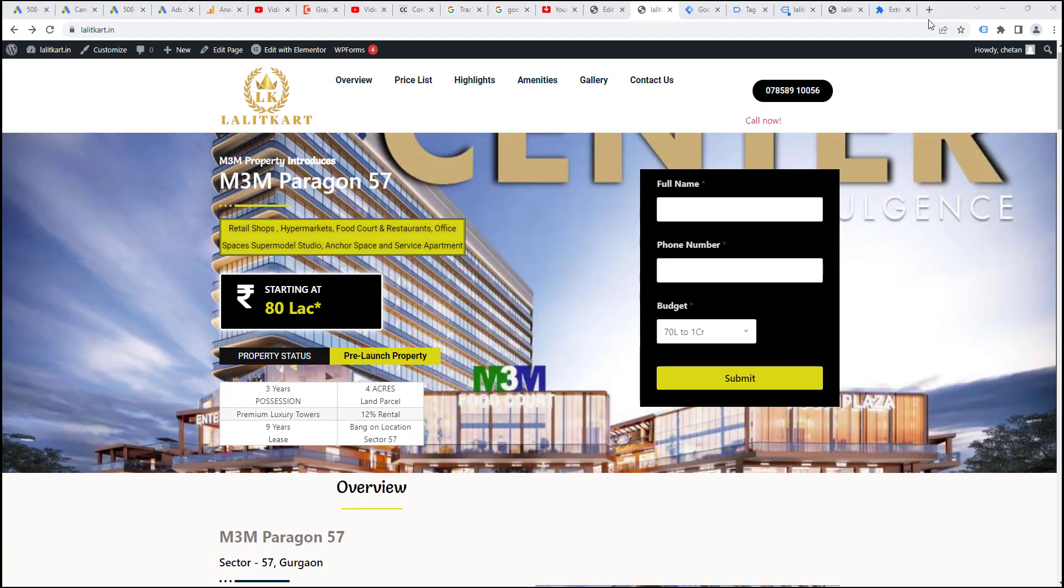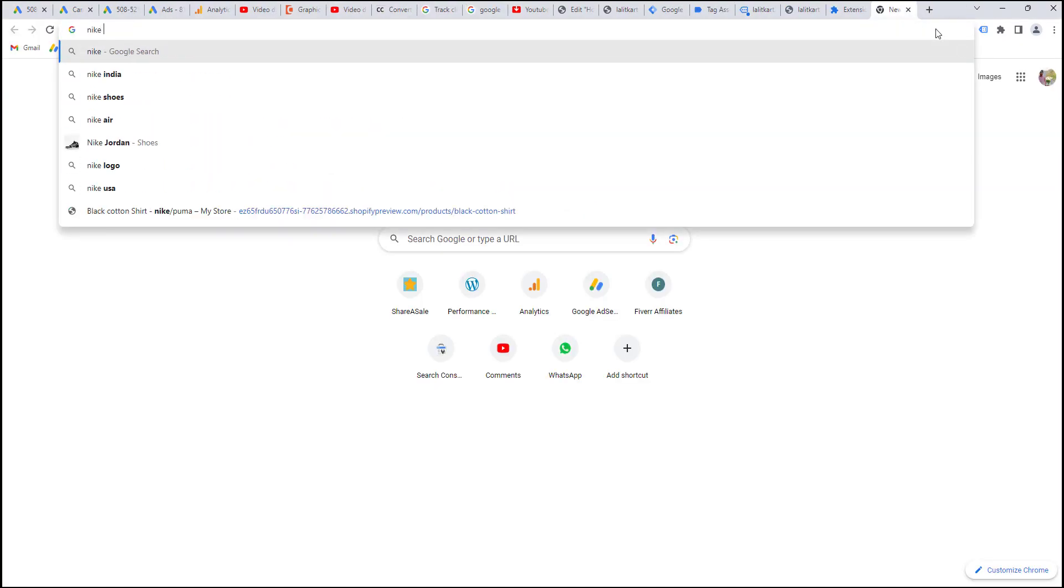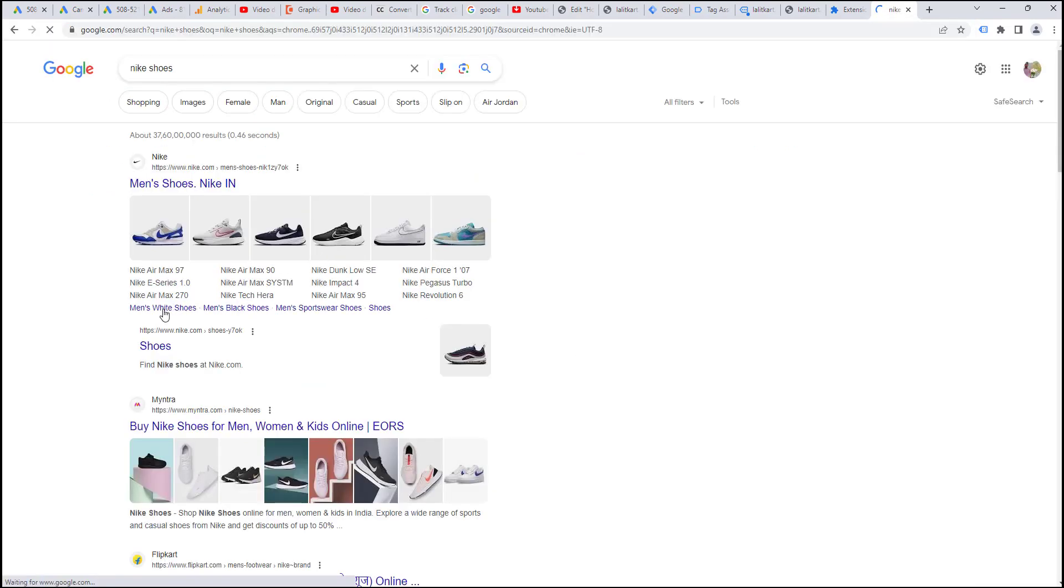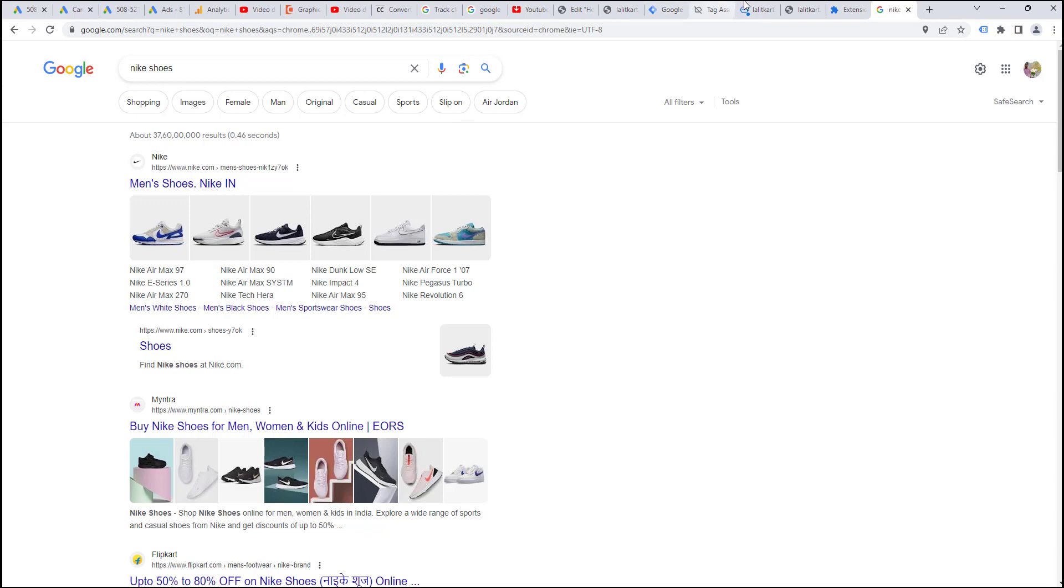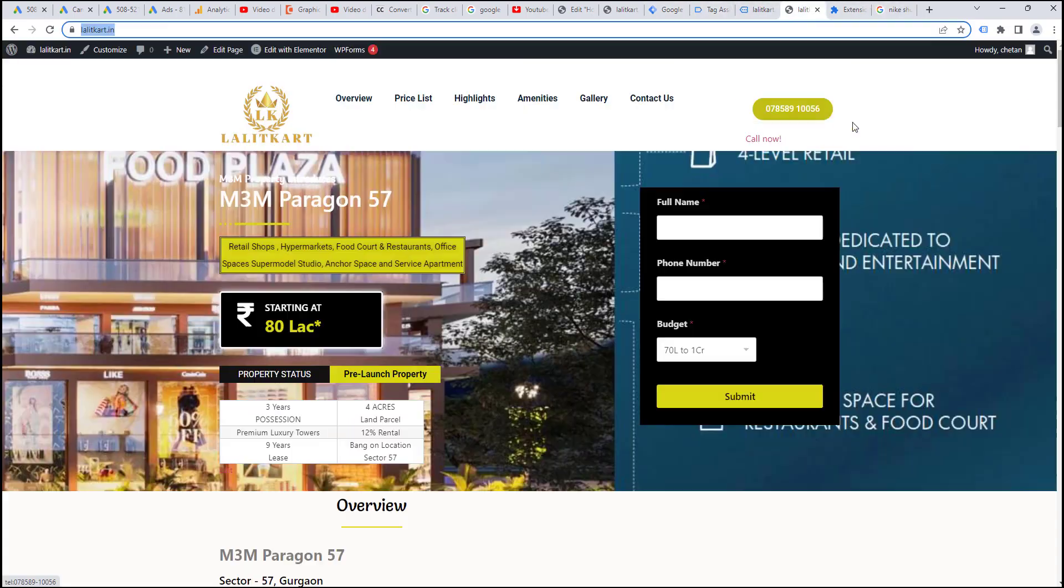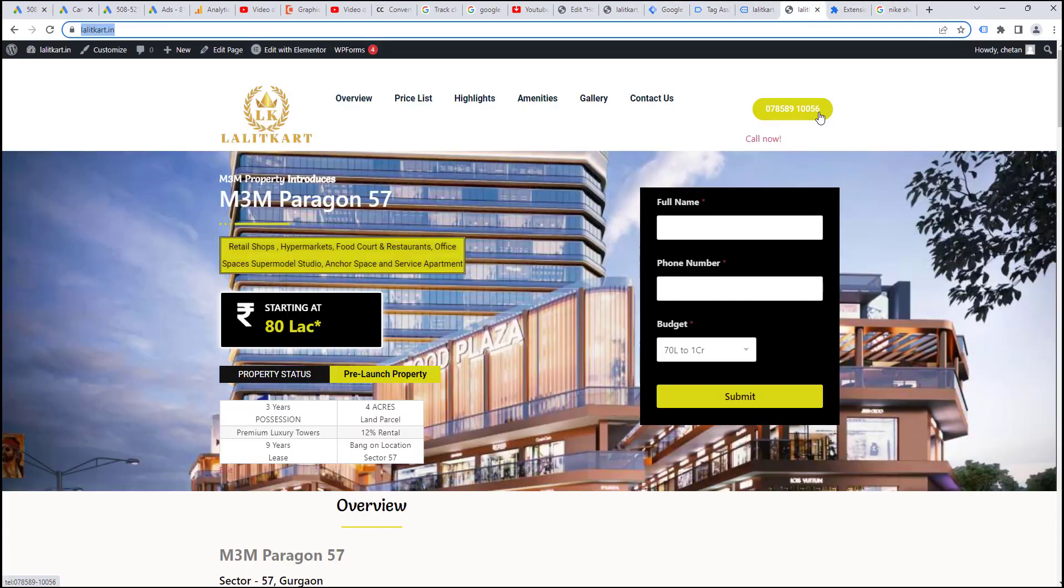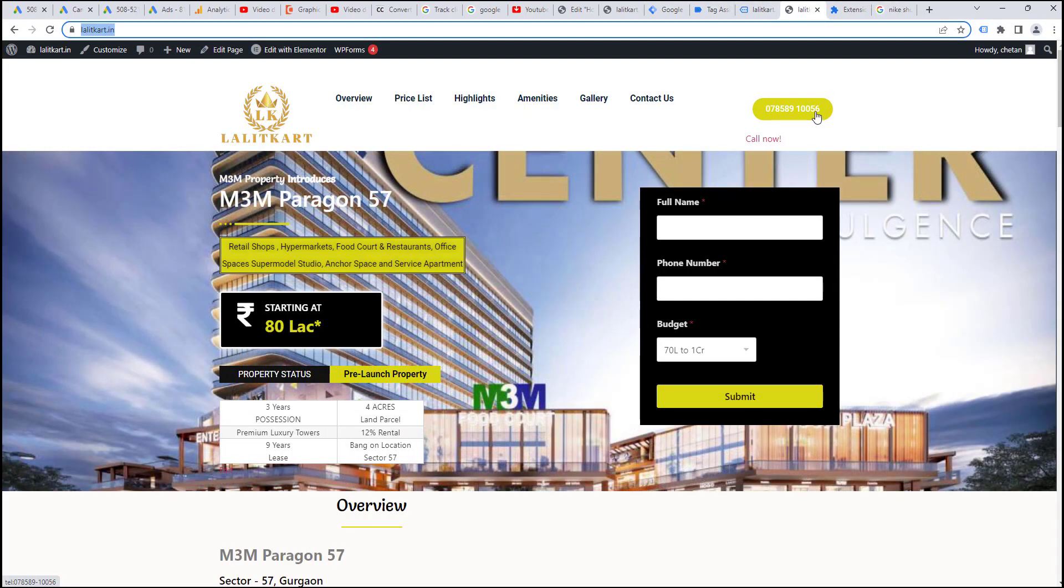When you create ads, let's say Nike shoes and let's assume I found a number here. When I click on this particular website, I reach Lulet Cart and the number shown here will be Google forwarding number. This will not be original number.